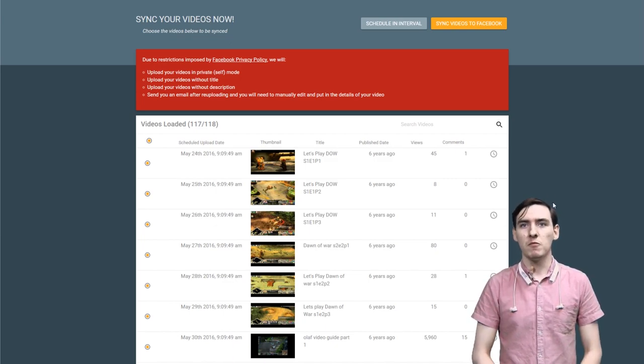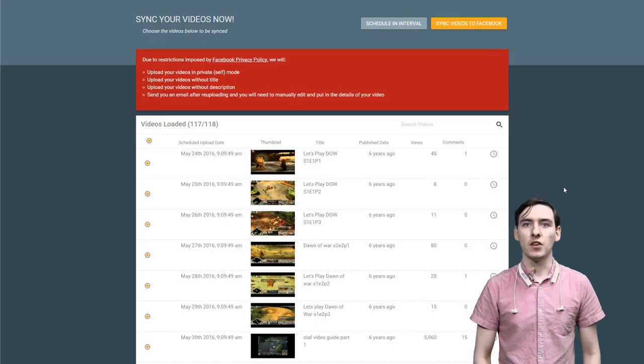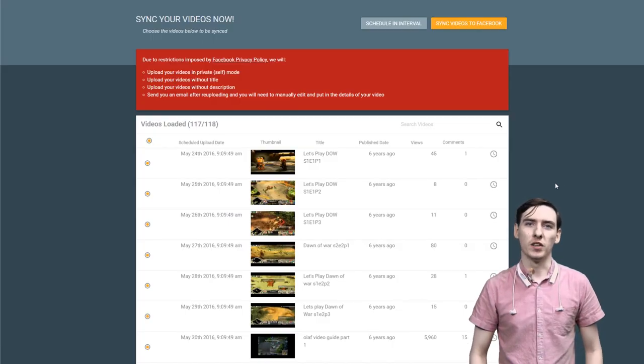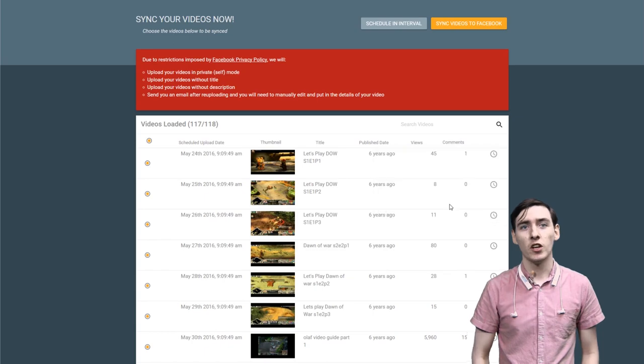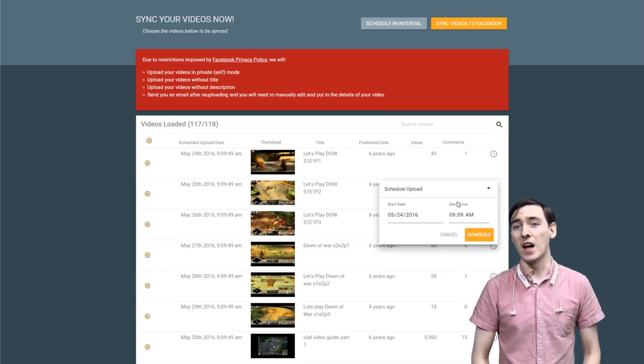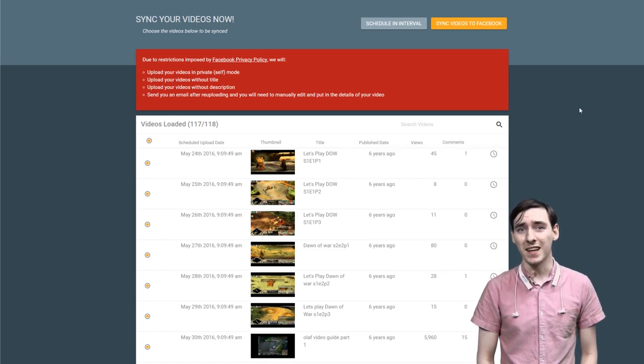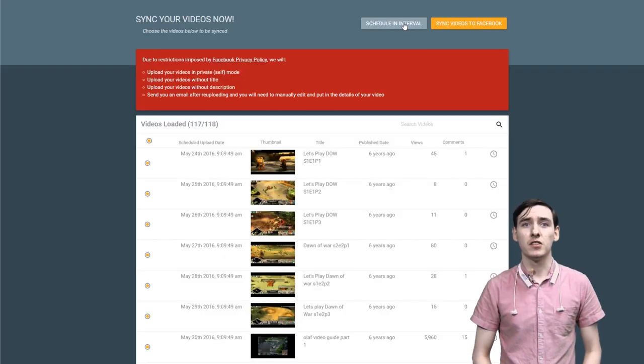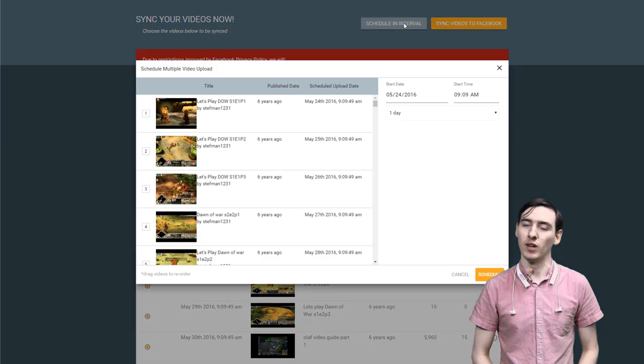So after you've picked your videos, you can use option one to set individual upload times for each content. Or you can do it the very, very easy way we've provided. I said the easy way, not the lazy way. Good day, sir. Just go to the top of page and hit schedule interval.